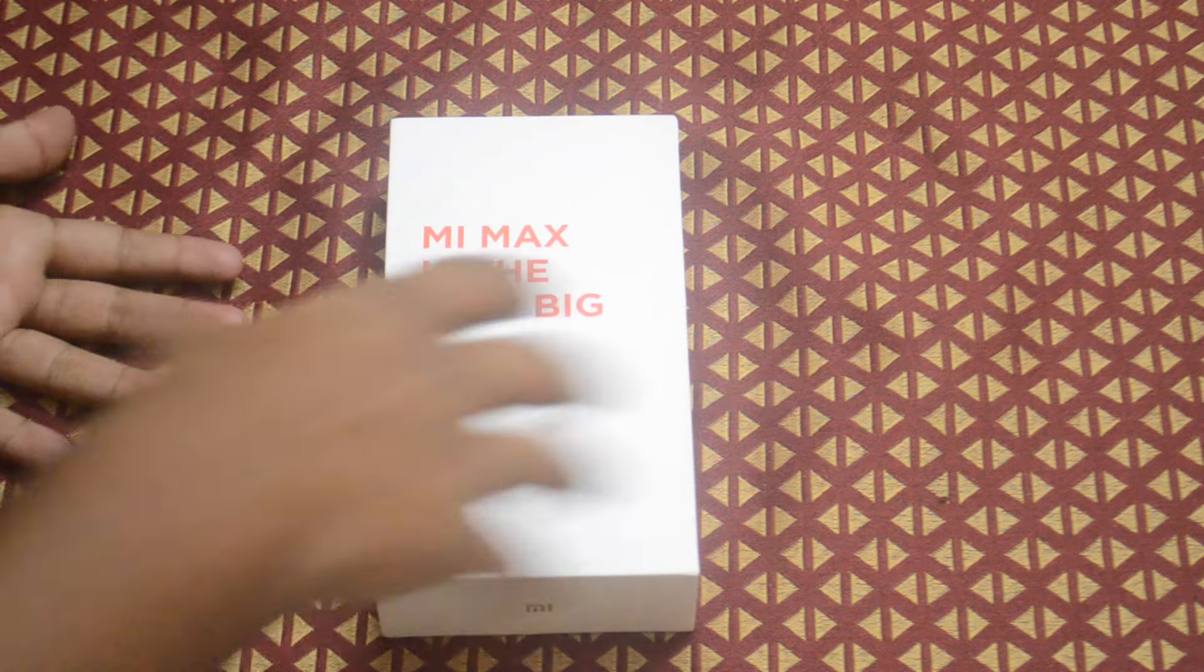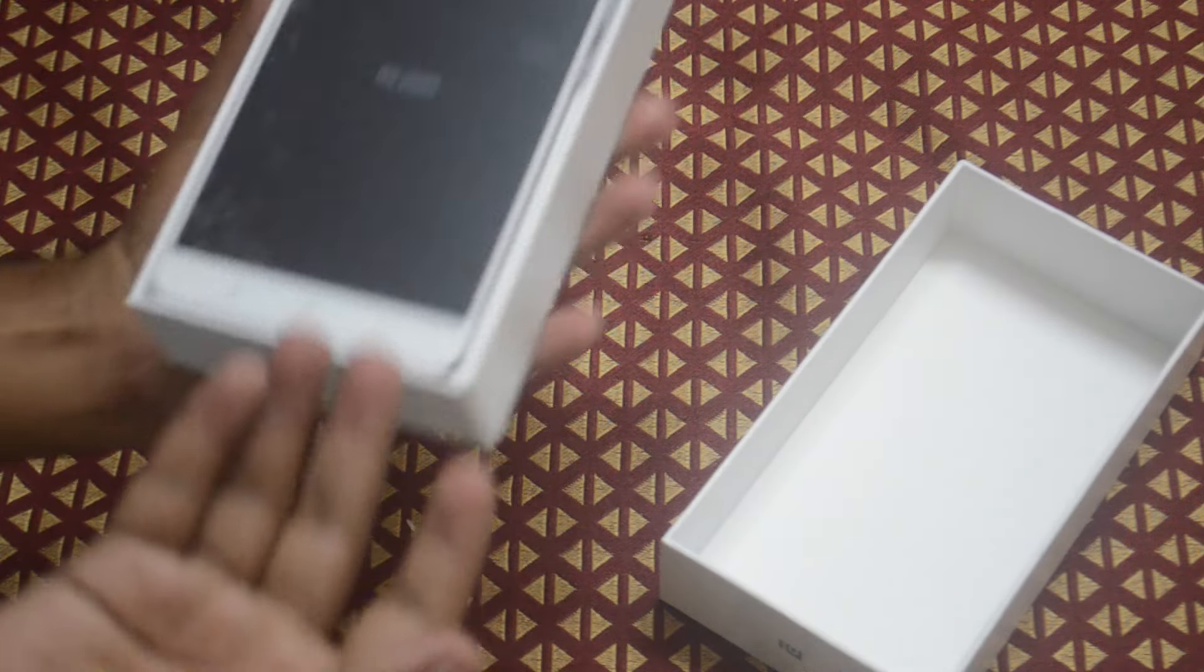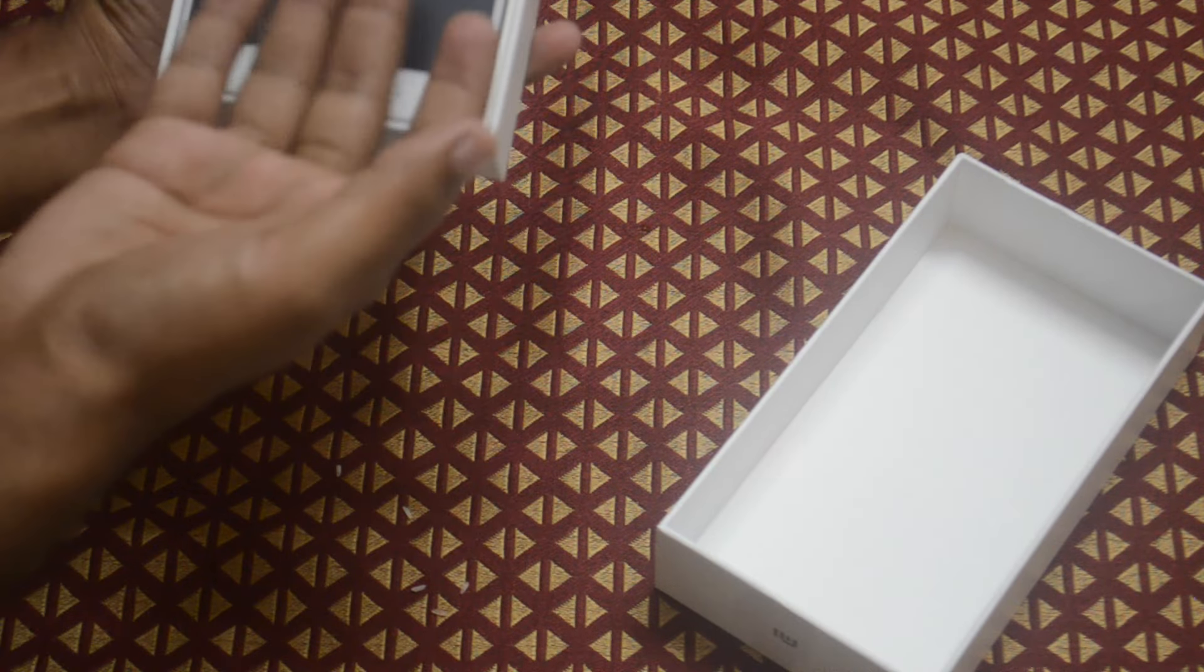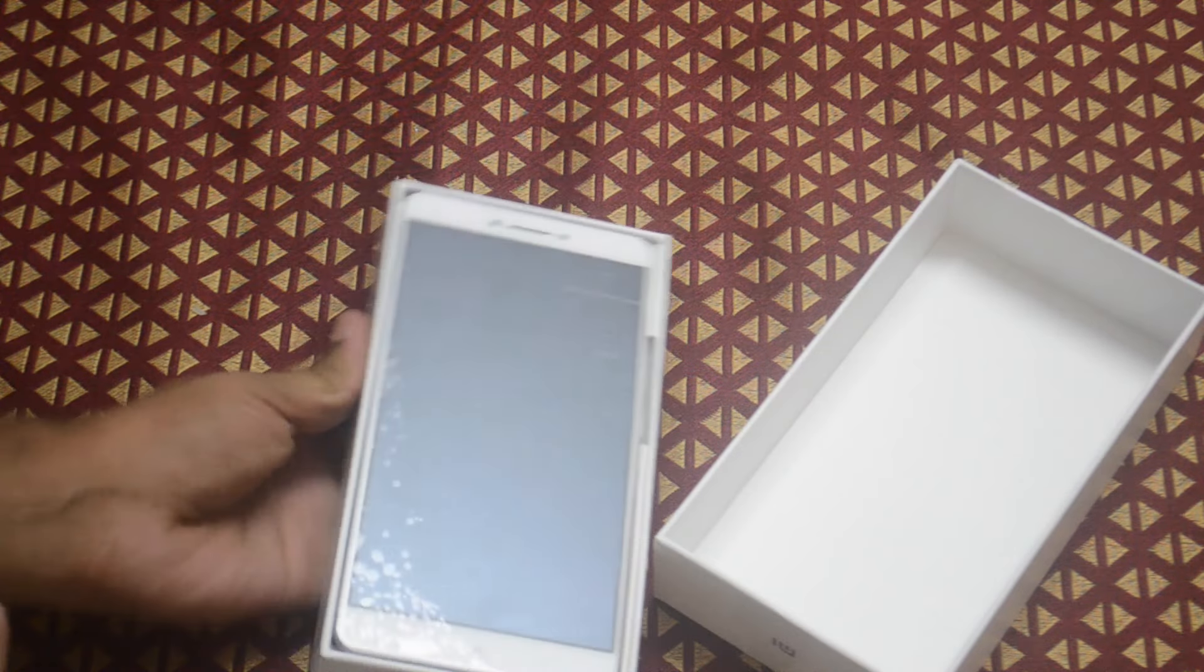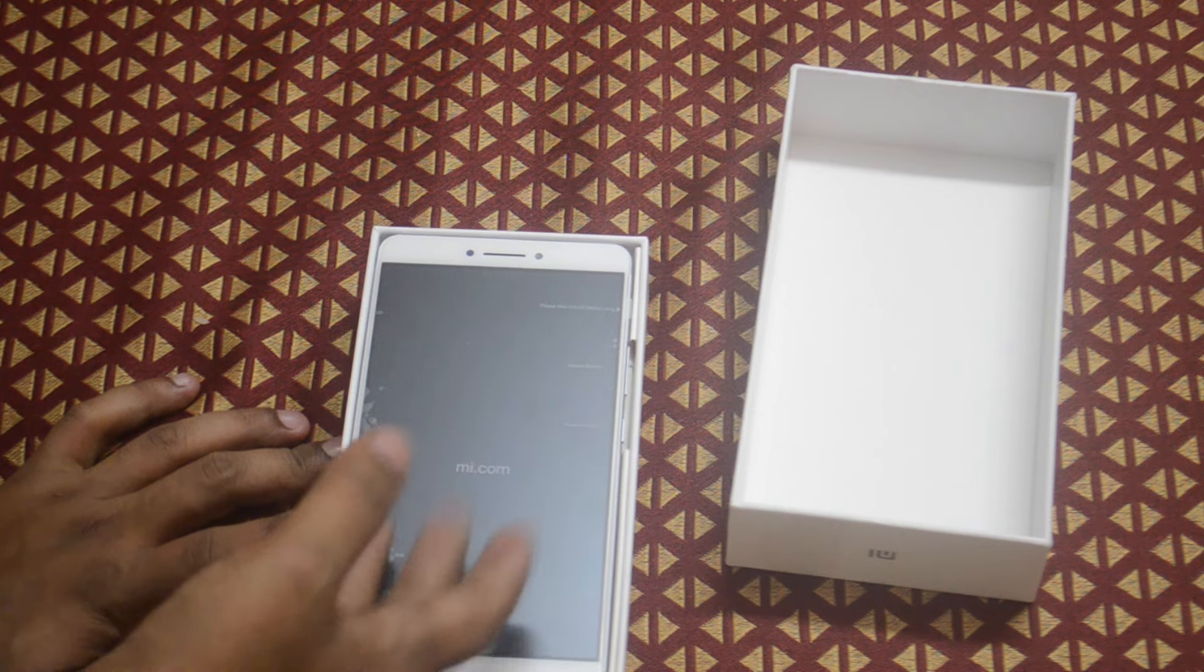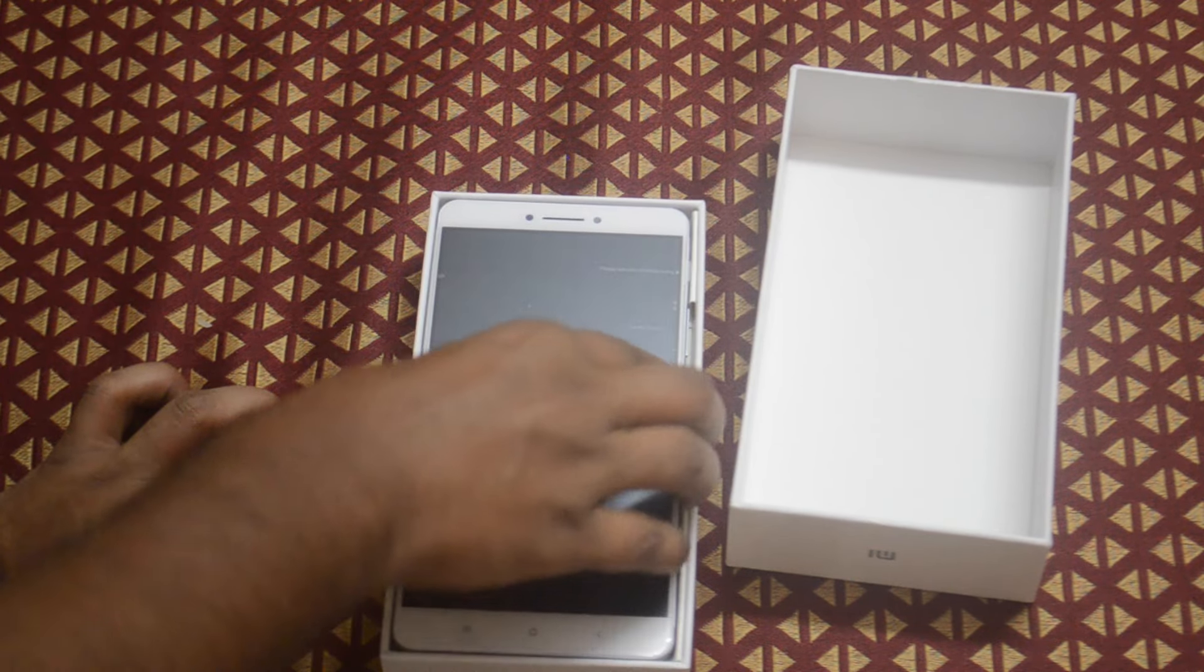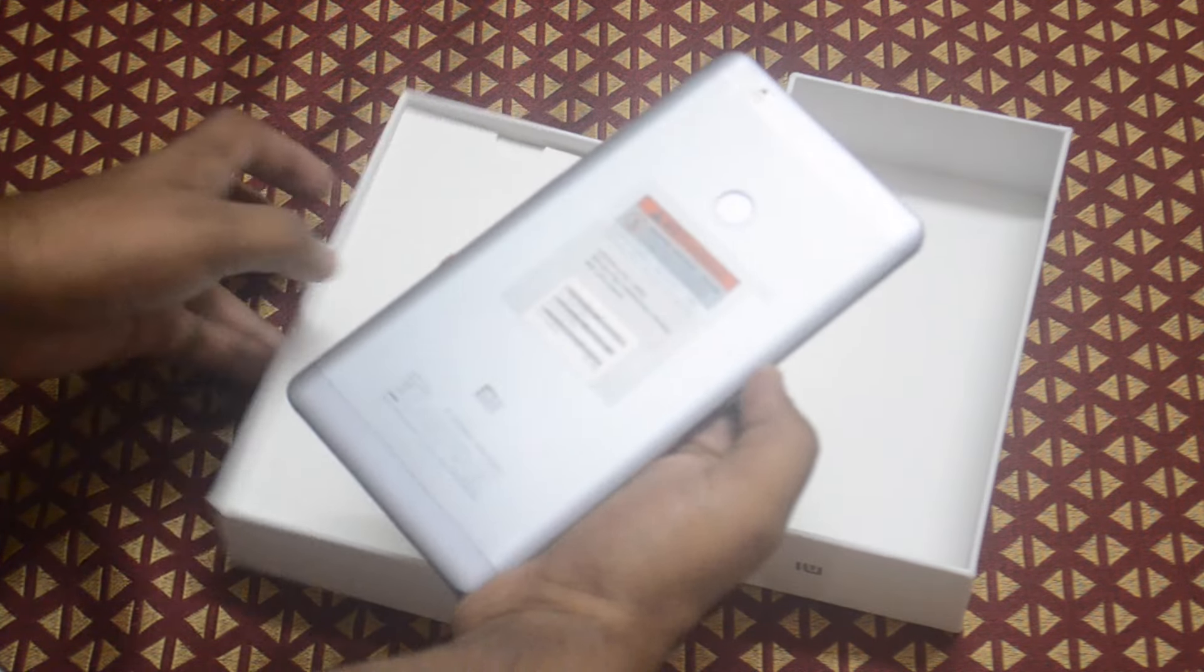So guys, we're going to the unboxing. This is what we get to look at - this is a Mi Max phone which is like almost the whole box. It's a full big box which is in the frame. You can see, I'll just remove the phone and keep it outside.